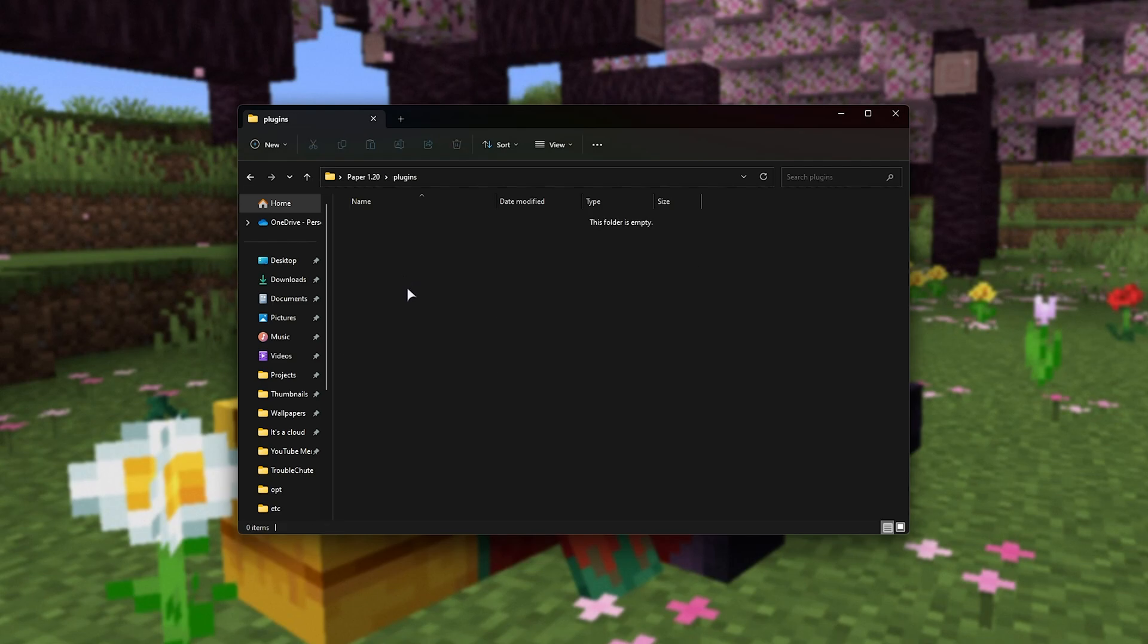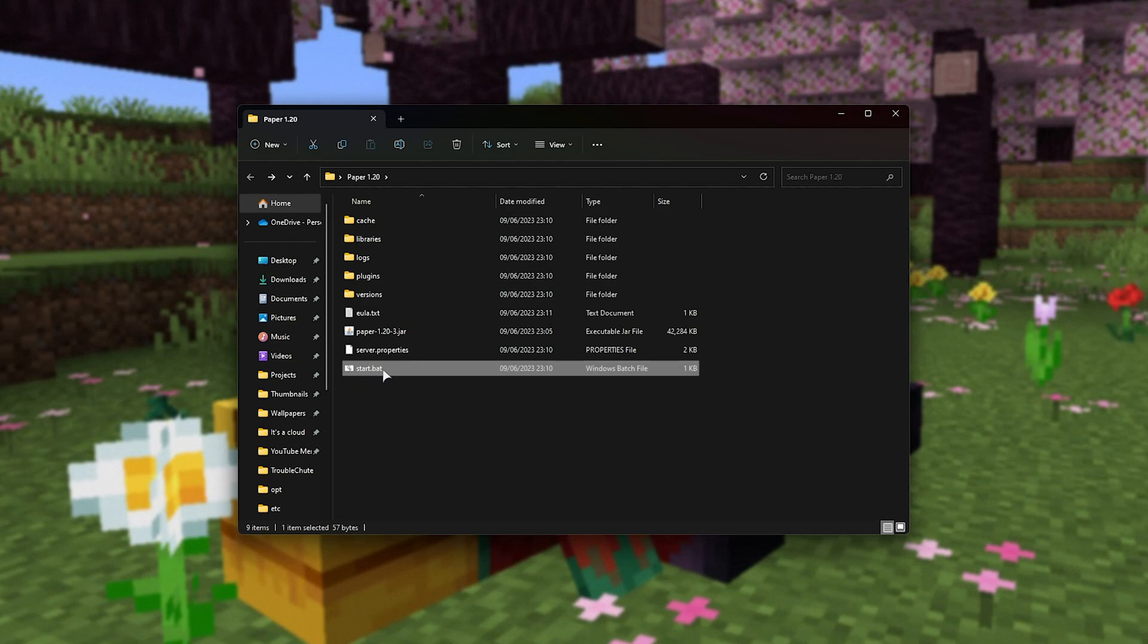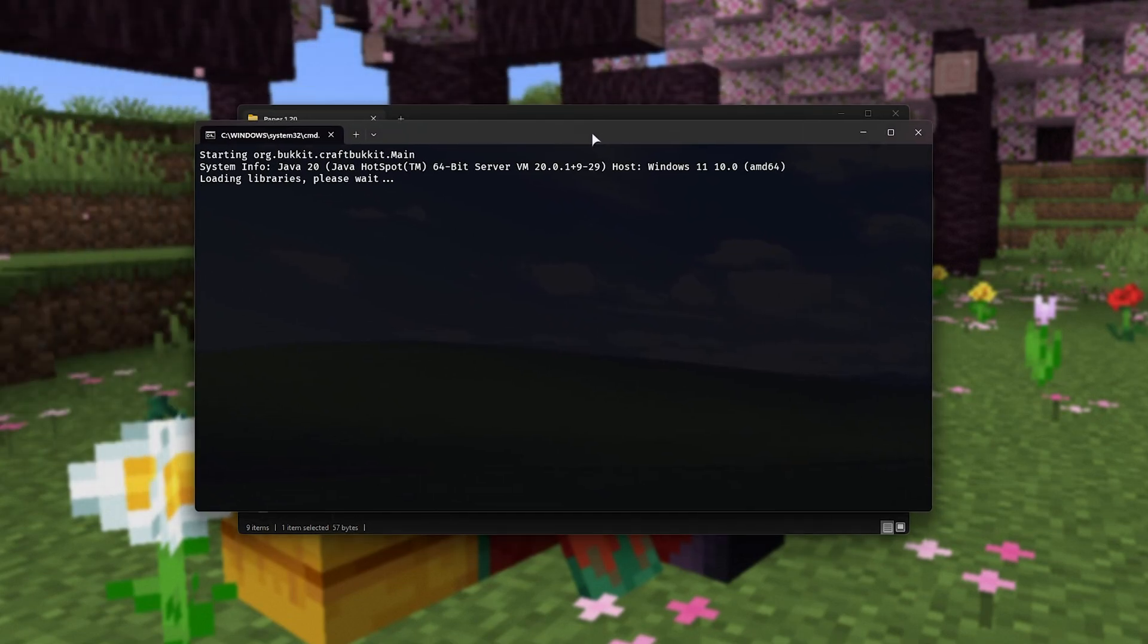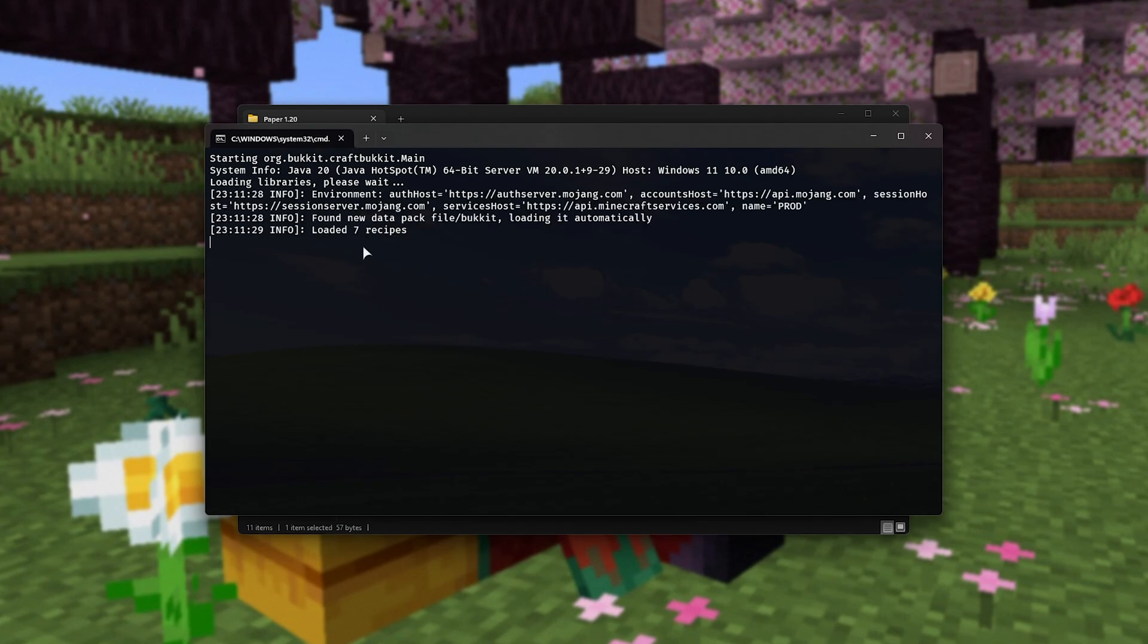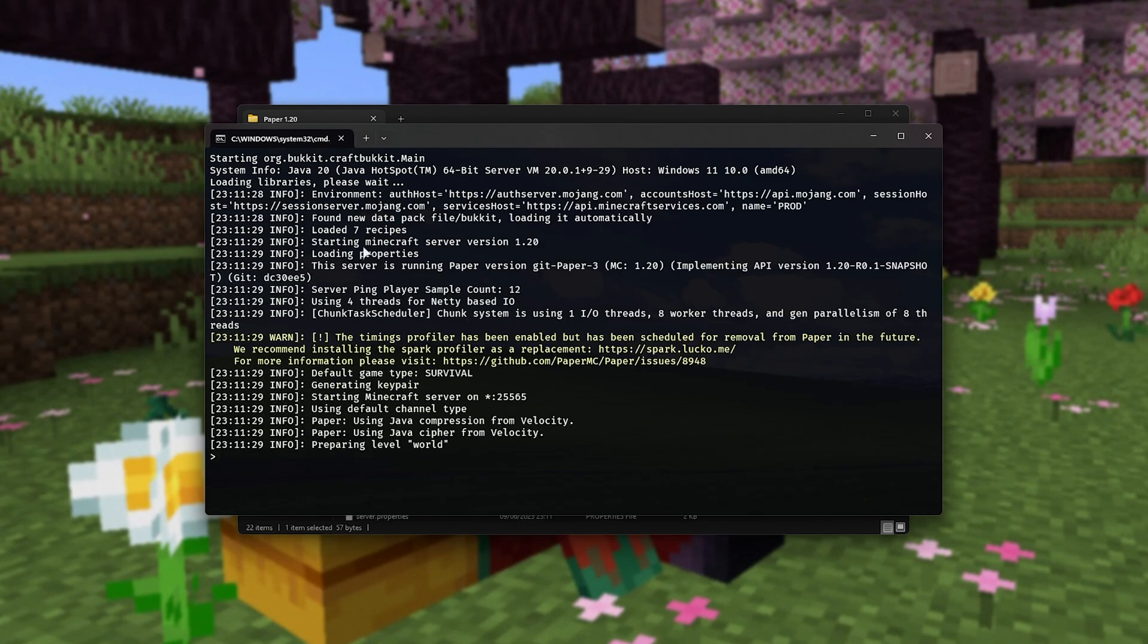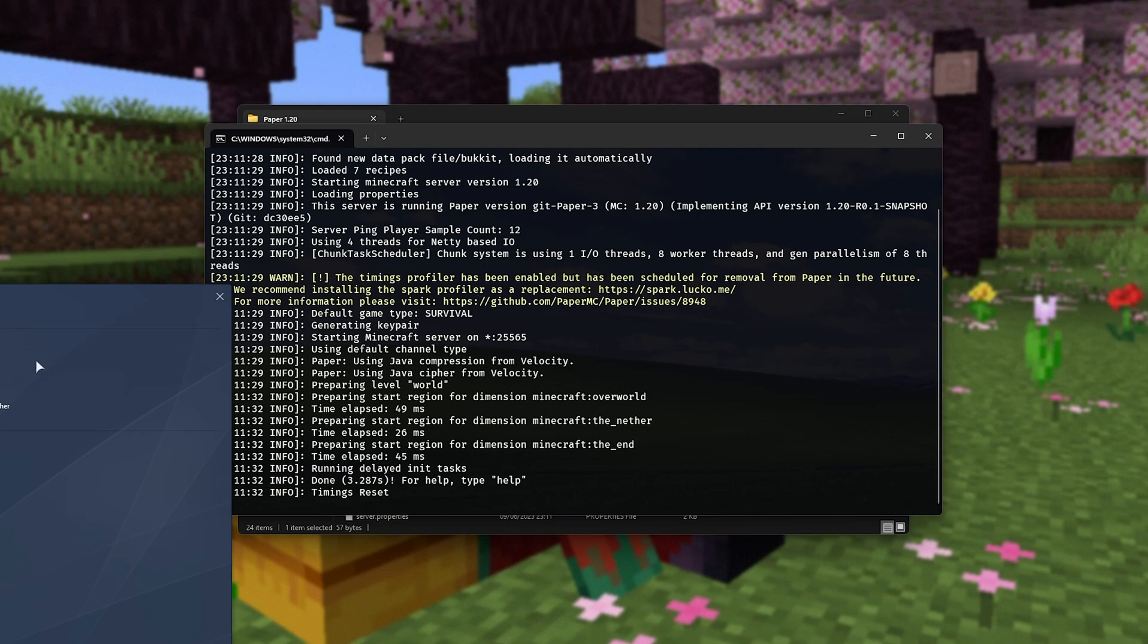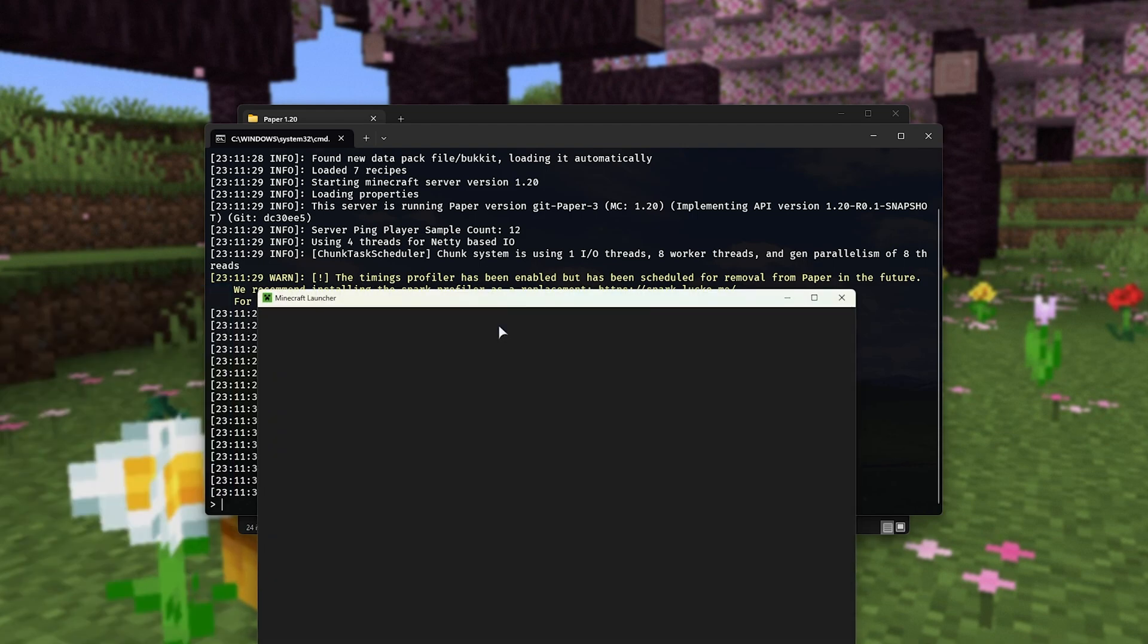Now we have a plugins folder here, where we can place our paper plugins, and of course, we can launch up the actual server using start.bat. Now our server should be up and running just as soon as this generates world files, etc., and we should be able to join it. So in my case, I'll open up Minecraft 1.20, and we'll prepare to join the server.